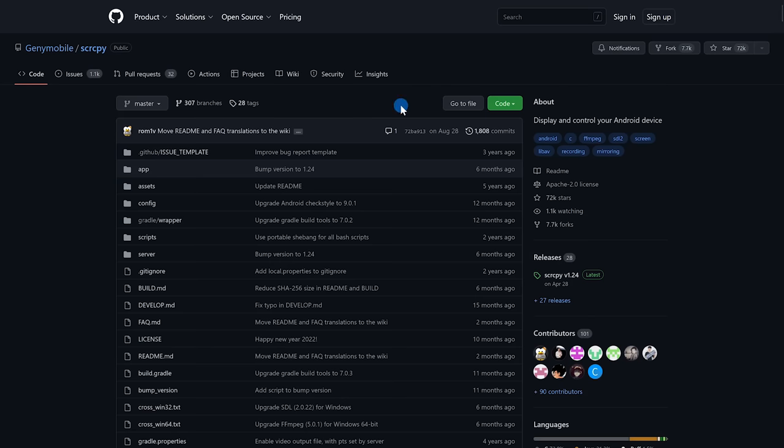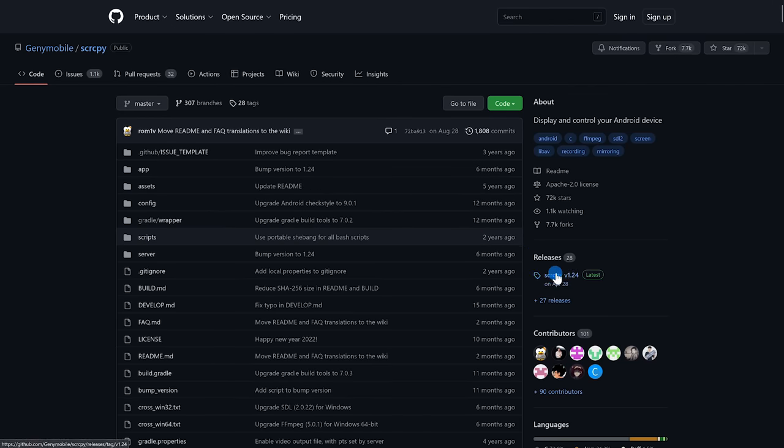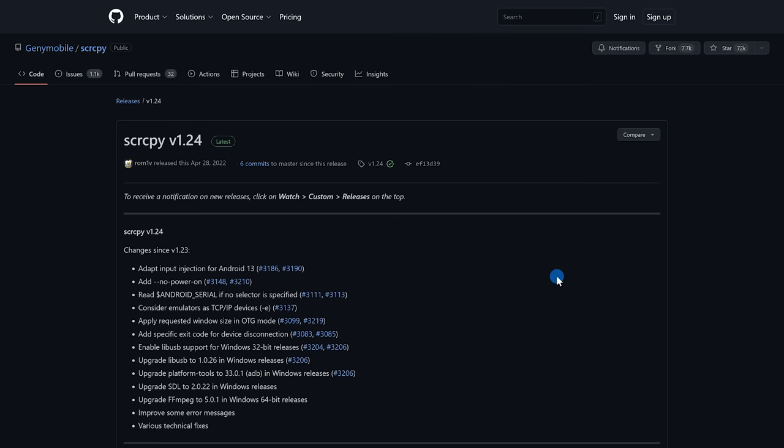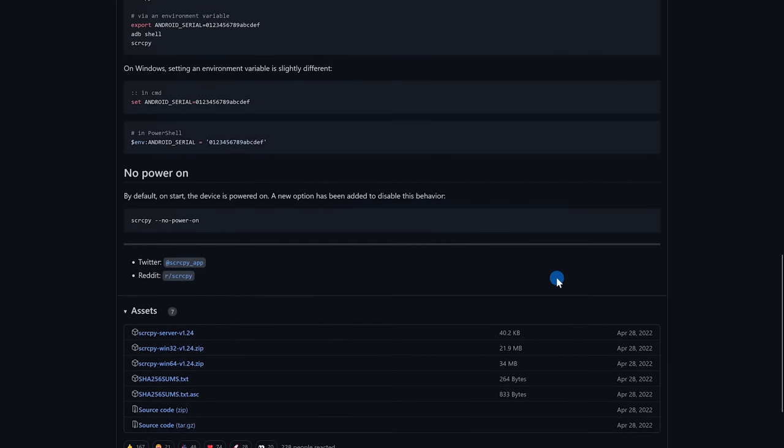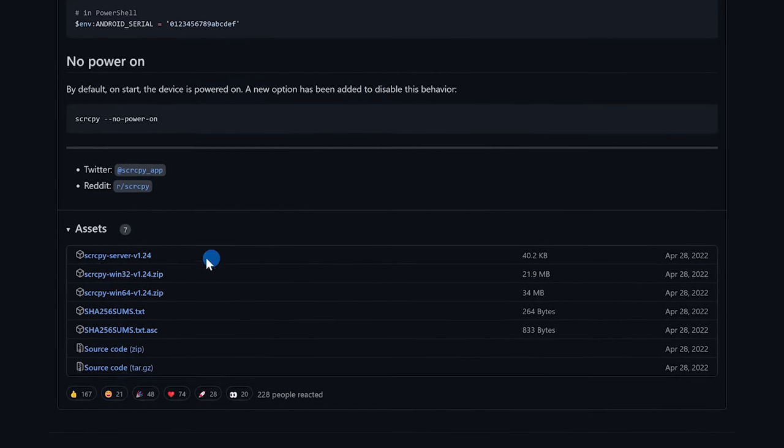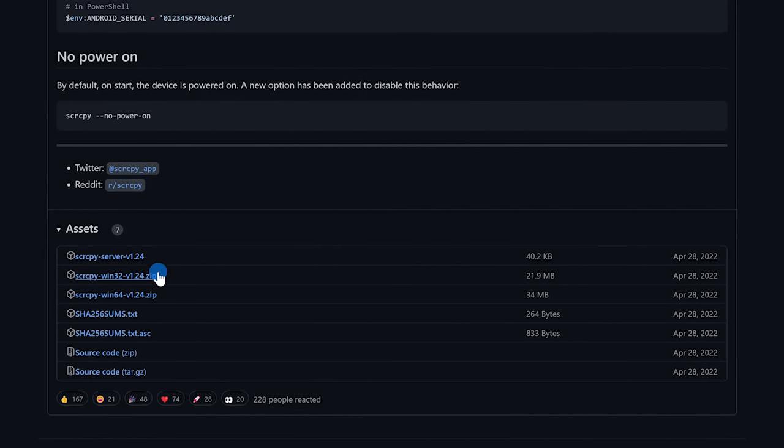To download it on their main page, over here on the right, go to the latest release, scroll down, and under assets, for Windows, just simply download the zip file comparable to your computer, either the 32 or 64 bit.